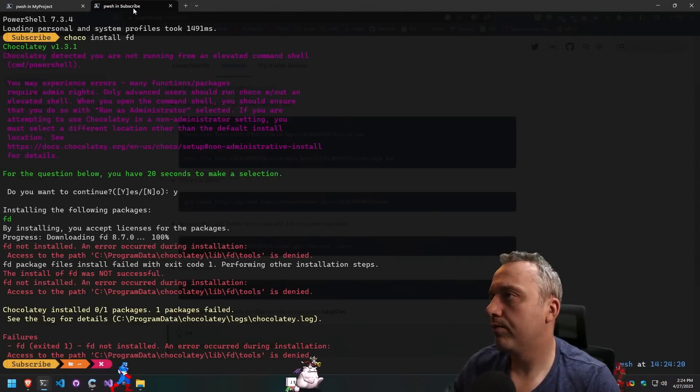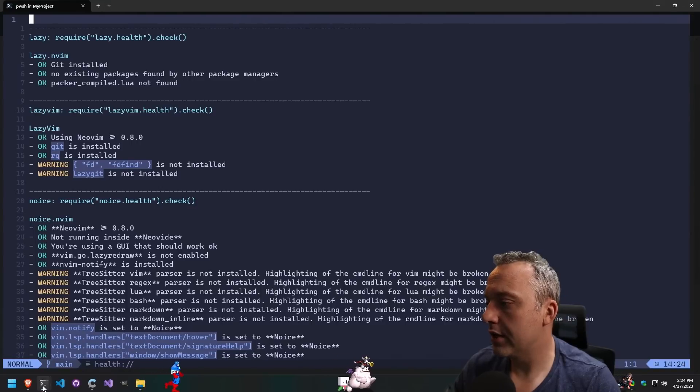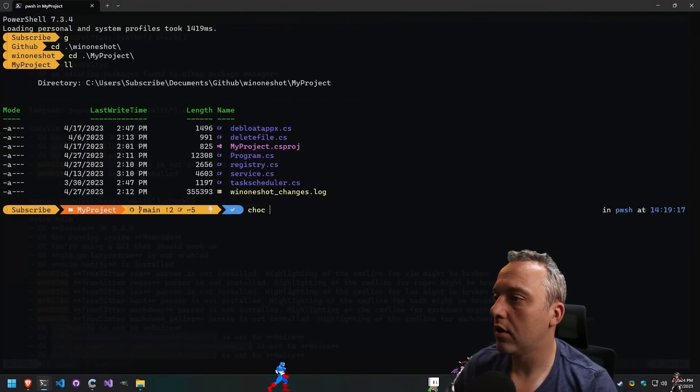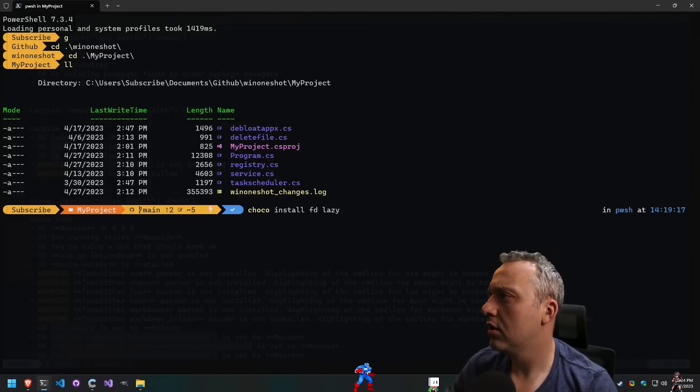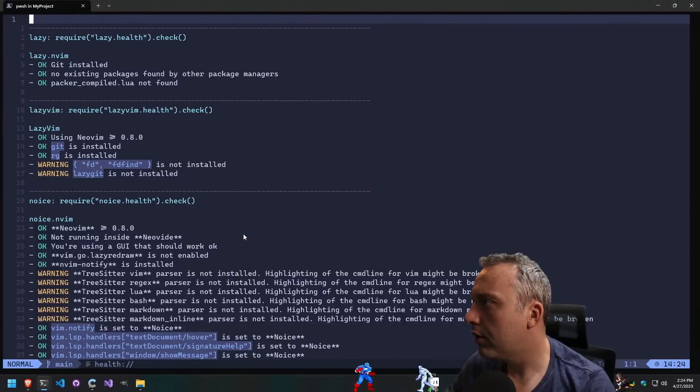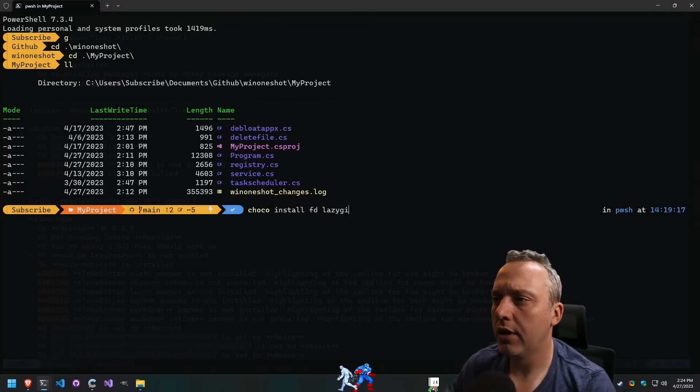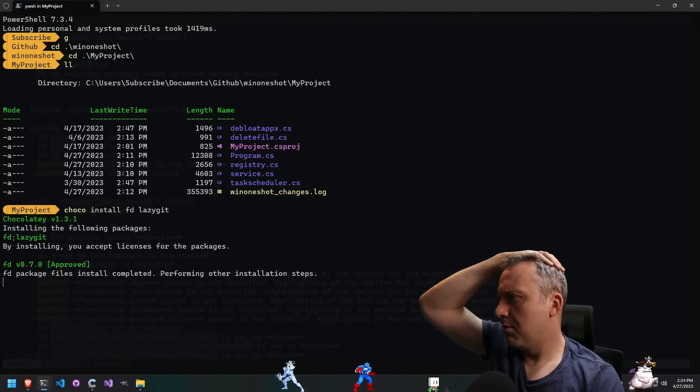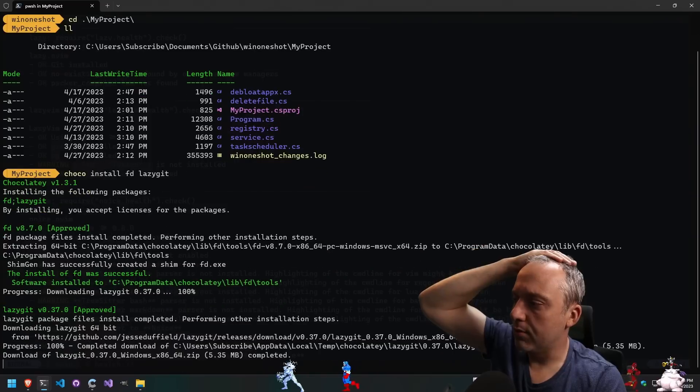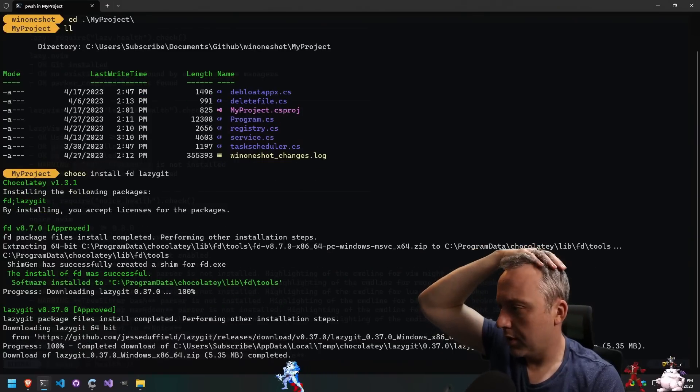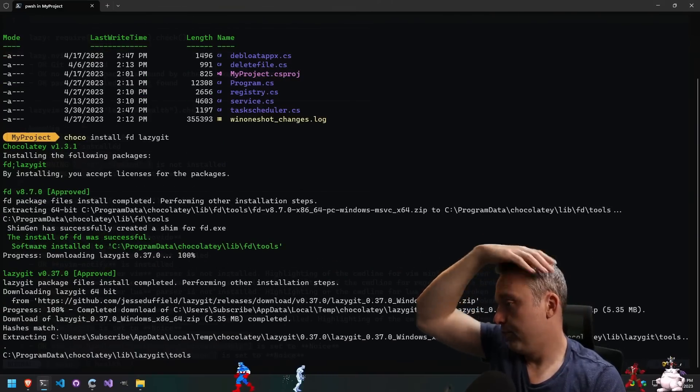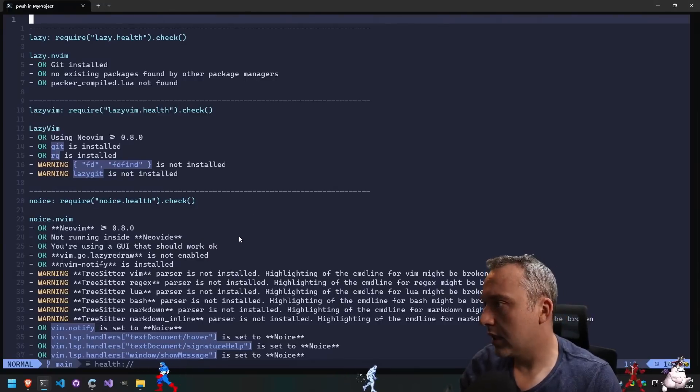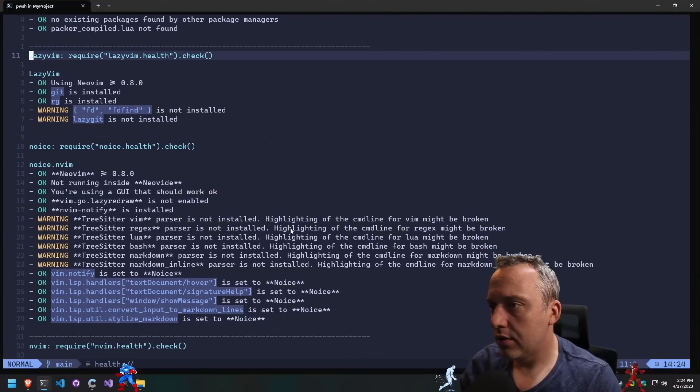Choco install fd. We got to use that from elevated prompt. Choco install fd. Lazy - is it lazyvim? Can't remember. Lazygit, my bad. What's lazygit? Must be like a push pull fetch or something. I guess able to implement with LazyVim, probably something along those sorts.